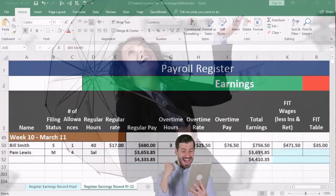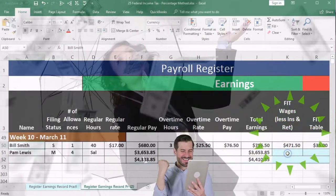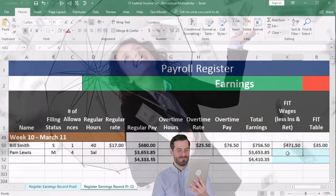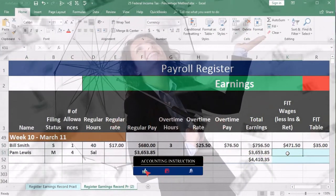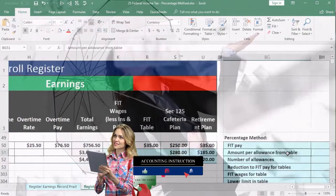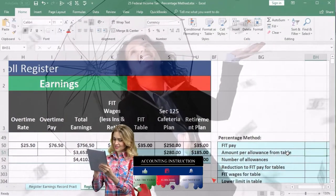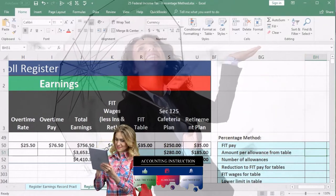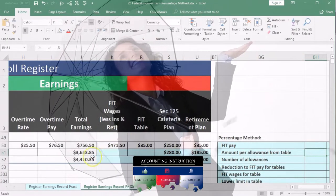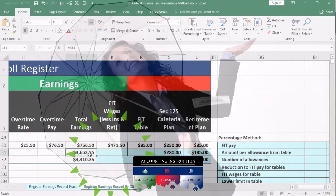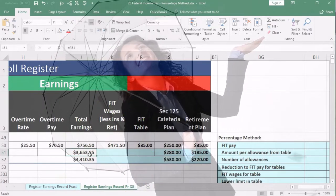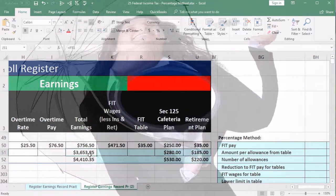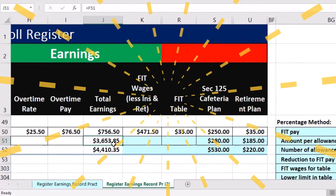We're getting to the FIT wages and we're going to use those FIT wages in order to calculate the FIT federal income tax. We've done this for our hourly employee which we use tables for. Now we're going to do this for the big earner Judy Jones and we're going to need to use a percentage method in order to do the calculation here.